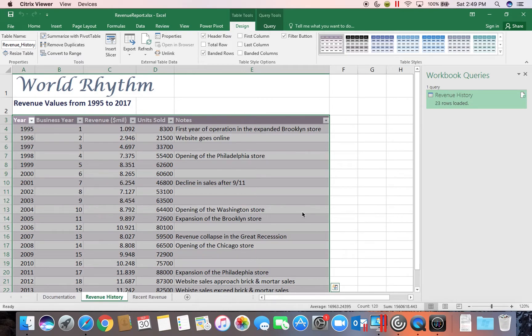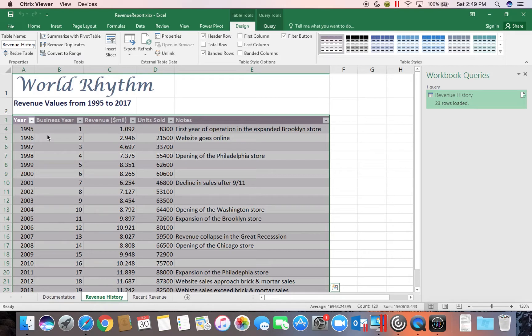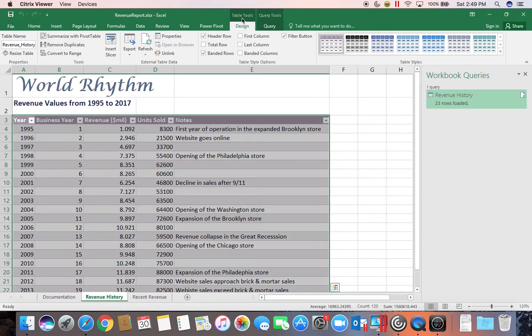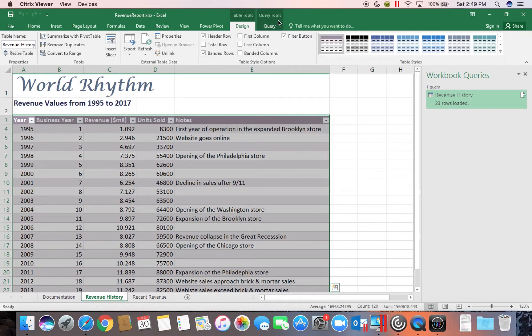You can see how quickly it grabbed the information out of that file. A comma delimited file means that the fields within the file are separated by commas. And so it reads that information and formats it into an Excel table. We can tell it's a table because we have our Table Tools tab up here on our ribbon. And we also now have a Query Tools tab on our ribbon since we are working with a worksheet query connecting us to another file.